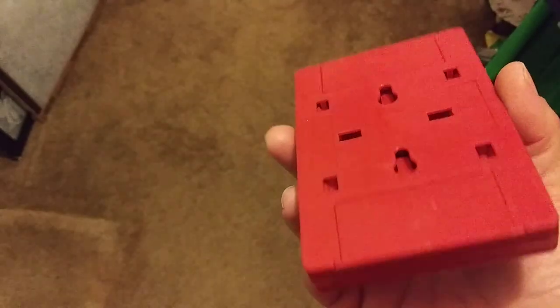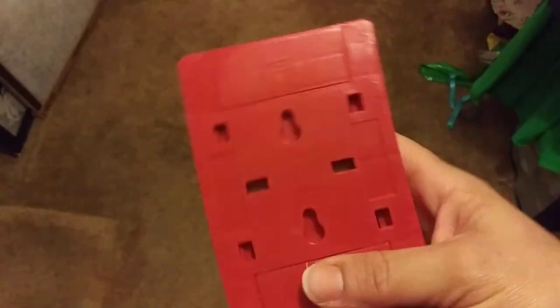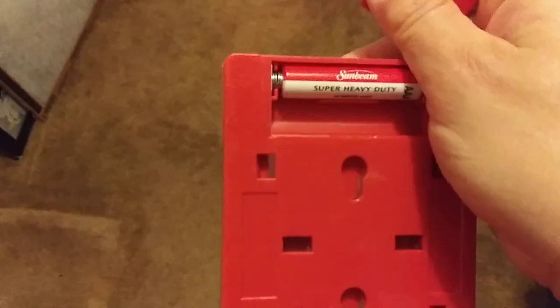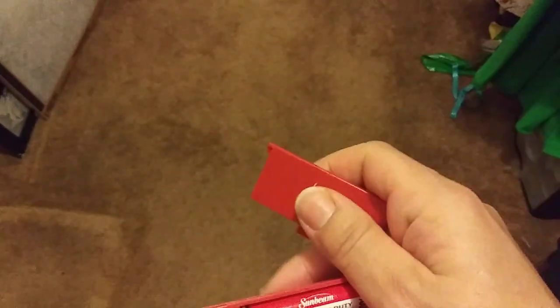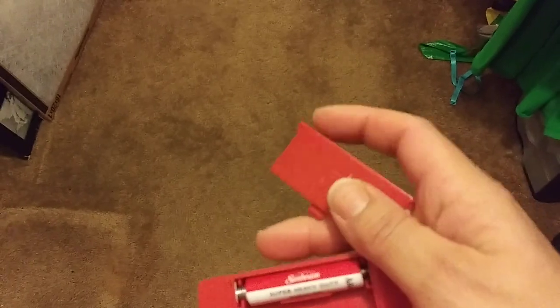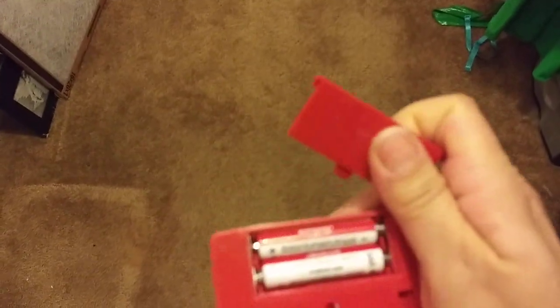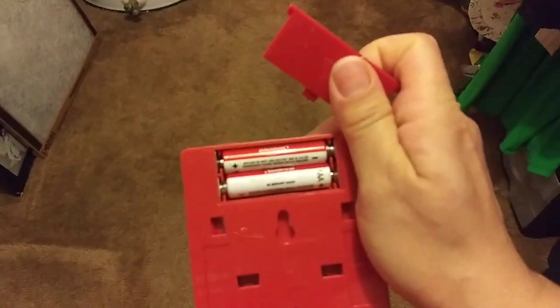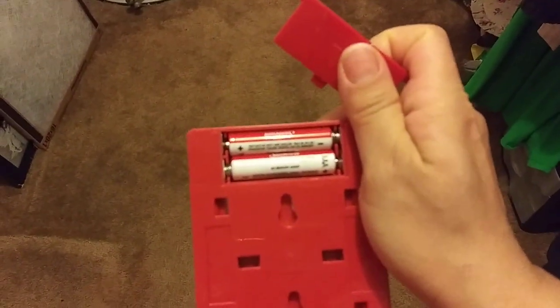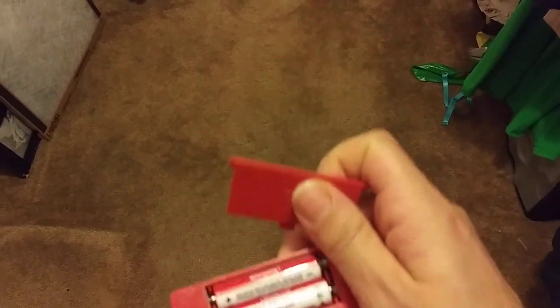I think it takes three AAA batteries. That's the small ones. I think it's two or three. Okay, so it's three.